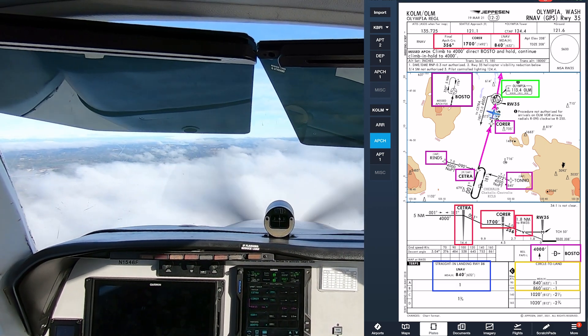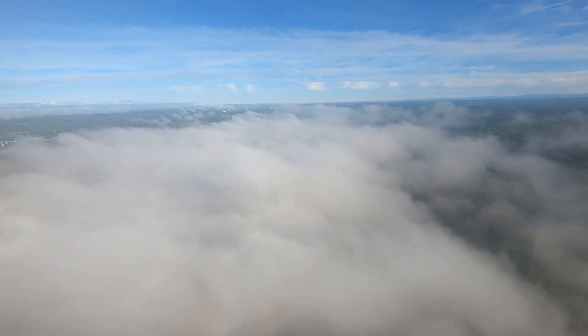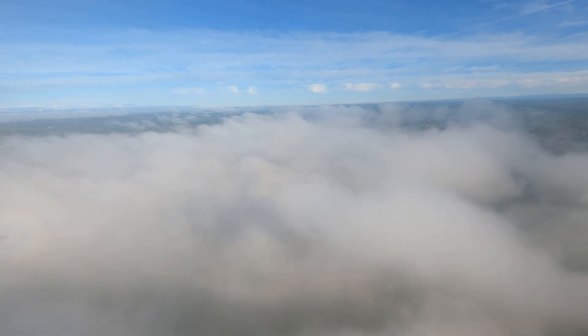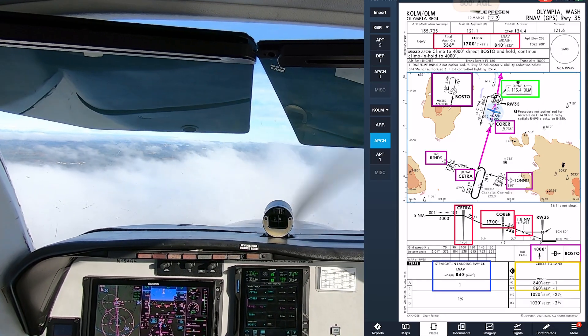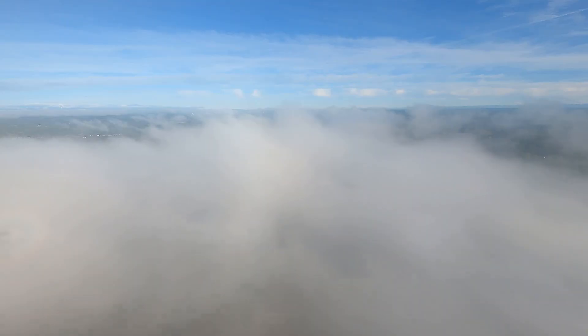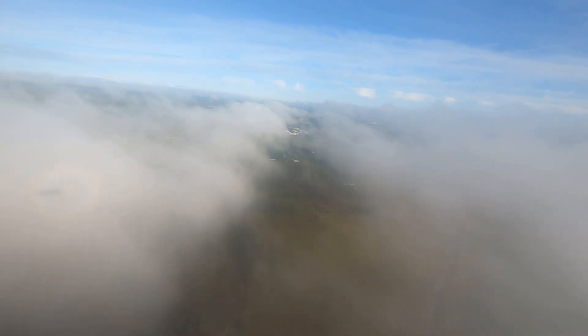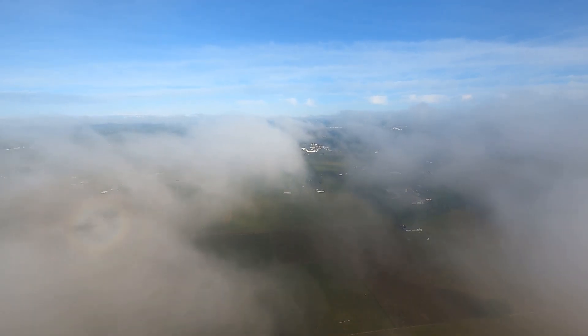Just a couple of knots fast. Going down to 840. Let's see if this is going to work out, 100 to go. There we go, we'd have to go missed on this. I'm going to go missed, 46 Foxtrot, it's going missed.